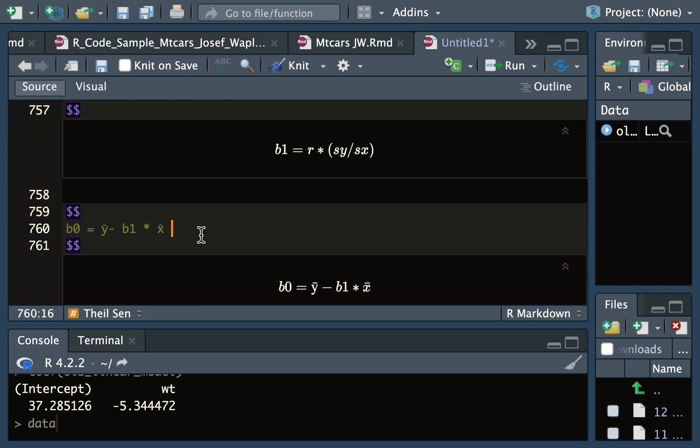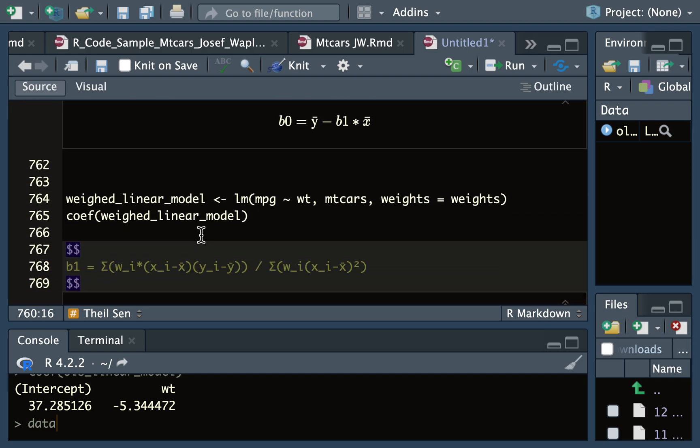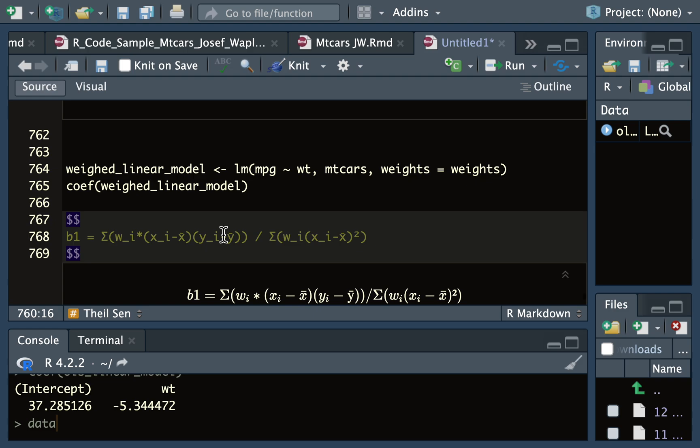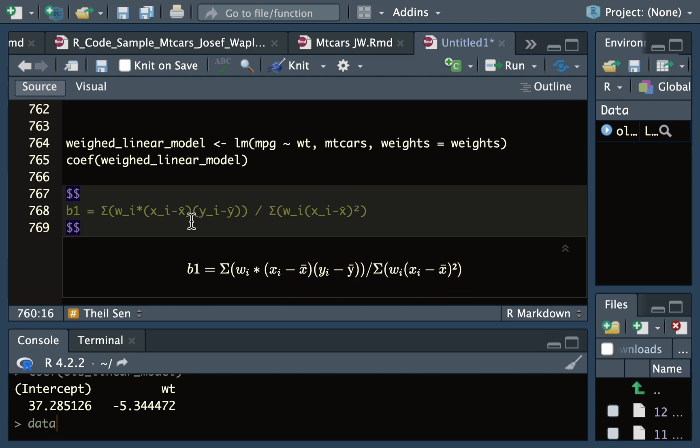Now in order to calculate the intercept, you take the mean of y, you subtract the slope, and then you multiply that by the mean of x.